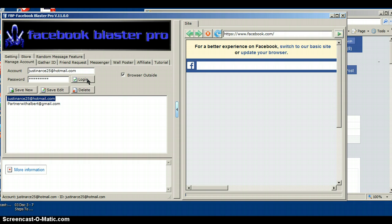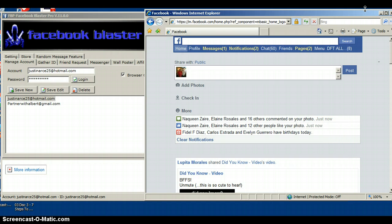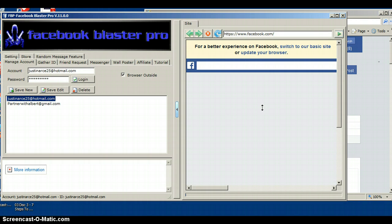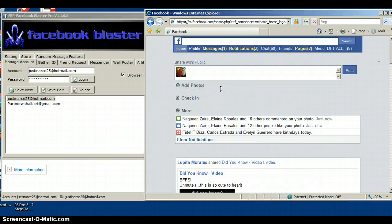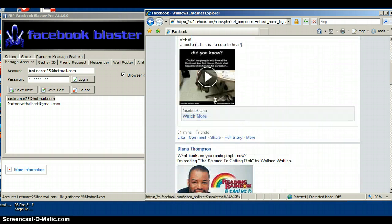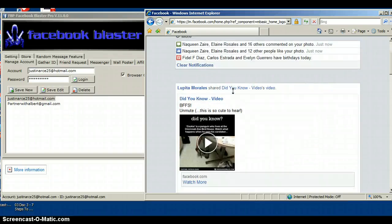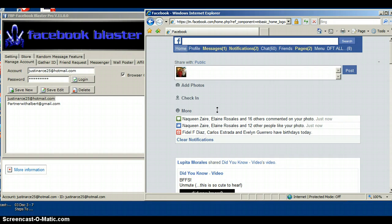Then you log in. You don't need the browser open outside, but I like it open — it's your personal preference. It's the same as if you were logging into Facebook. So now you're in your Facebook account.